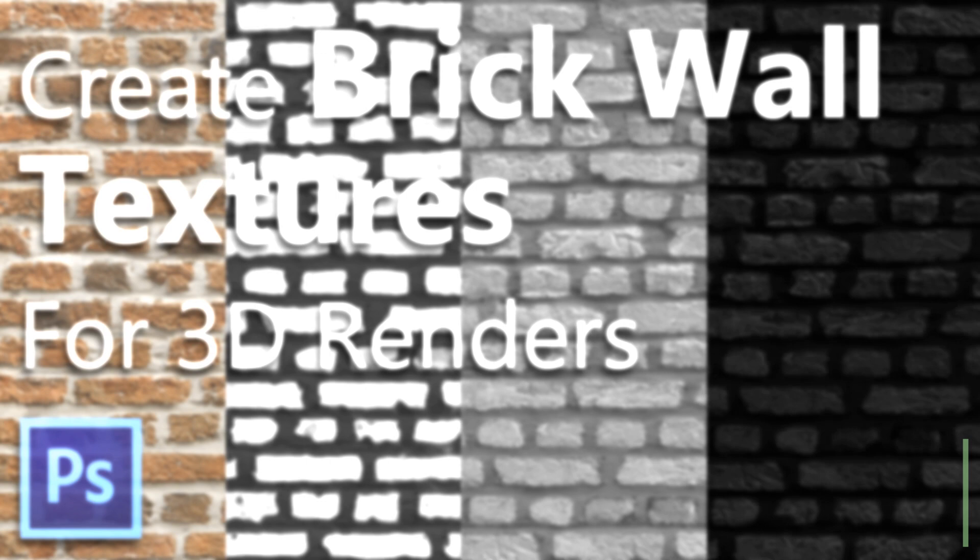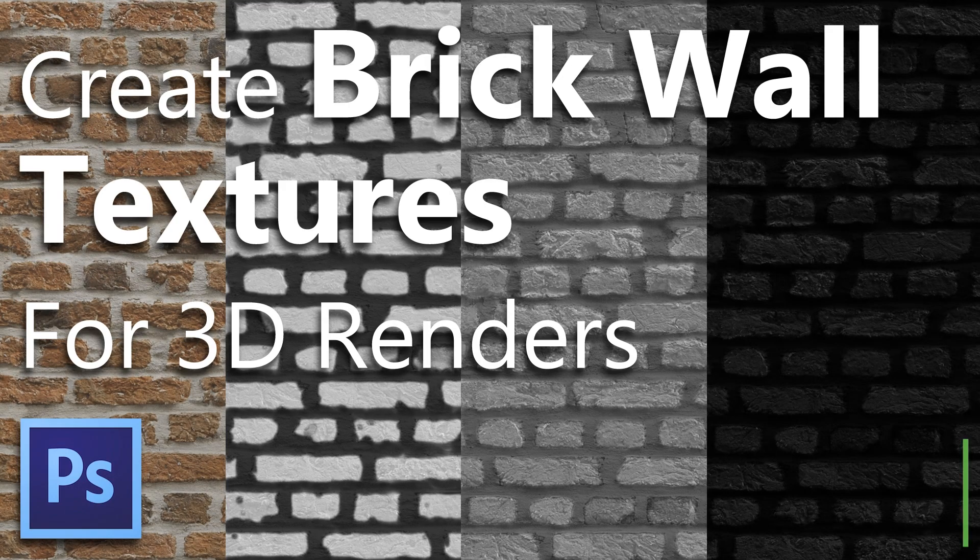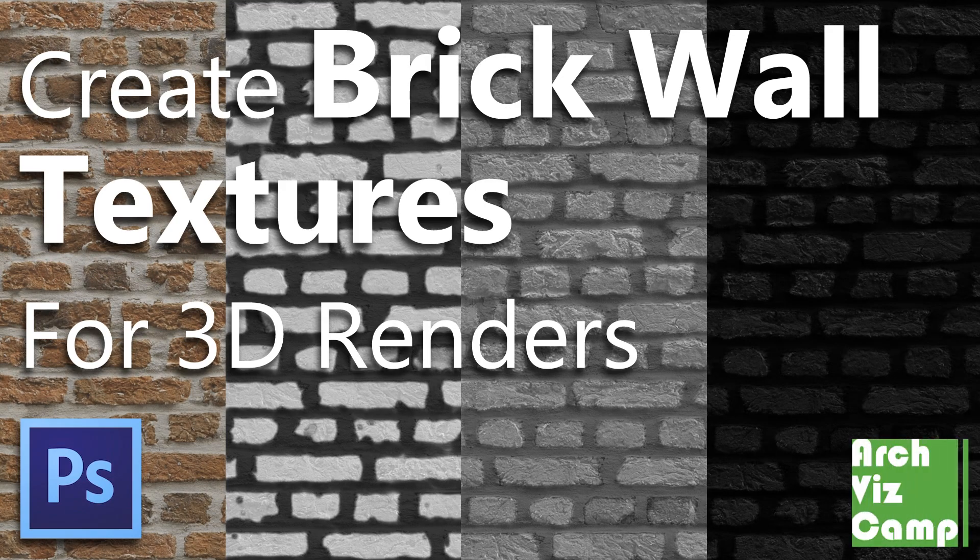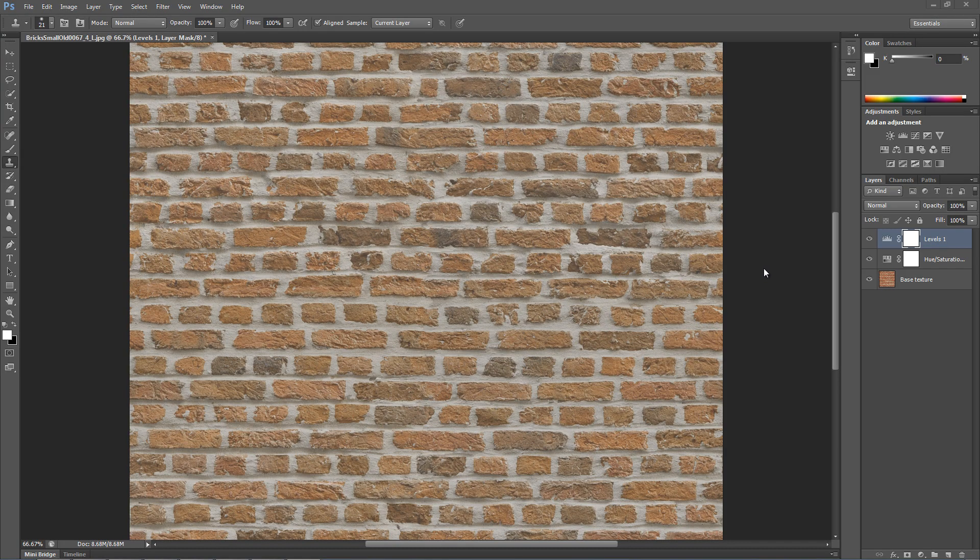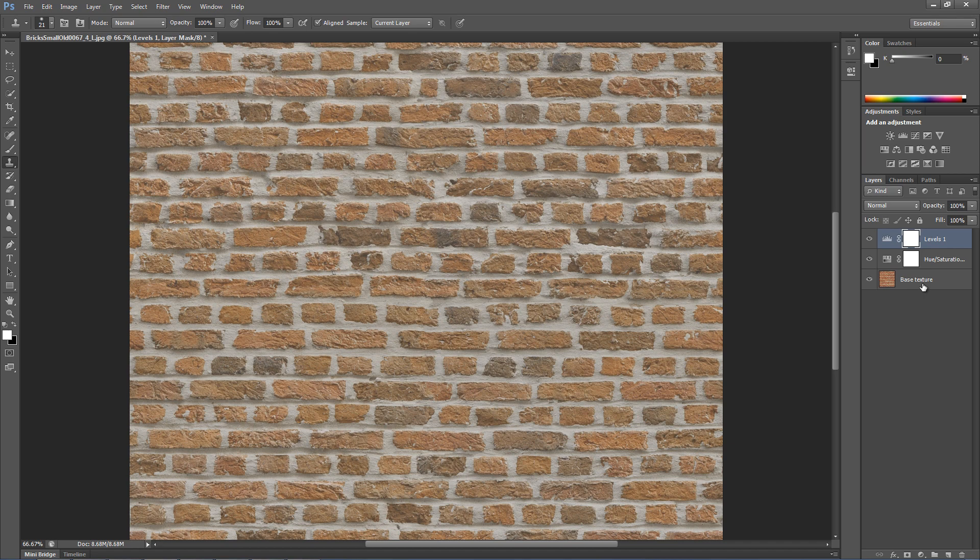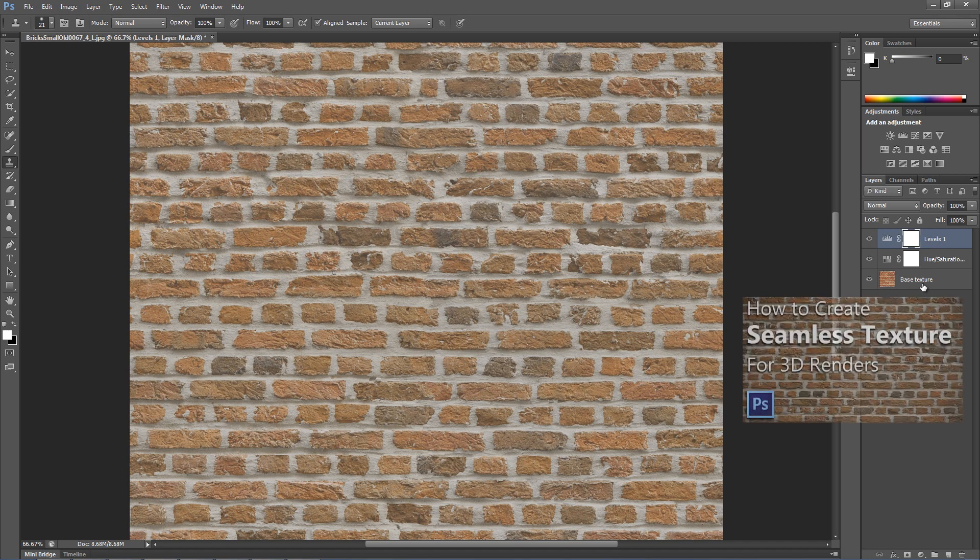Hey everyone, in this lesson you will learn how to create brick wall textures for 3D renders. This tutorial is a follow-up to another video on how to create the seamless texture that you see here. If you haven't seen it already then click on this link.